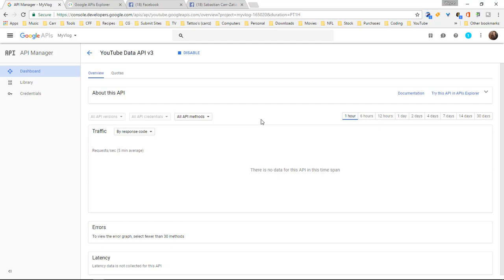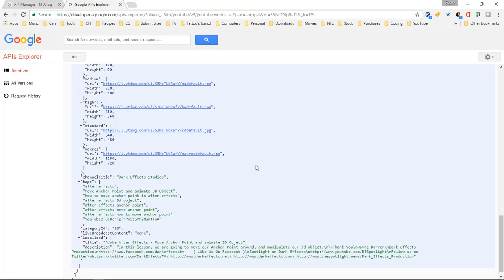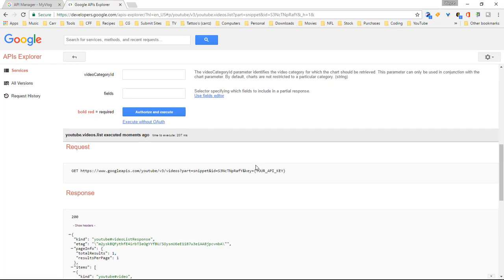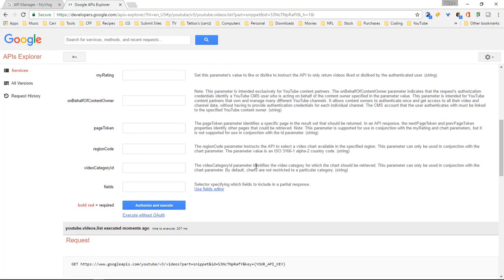So I am Wayne Barron and this is Dark Effect Studios and this is Coding Source. Y'all have a good one now. Enjoy the new YouTube API 3.0. Bye bye.